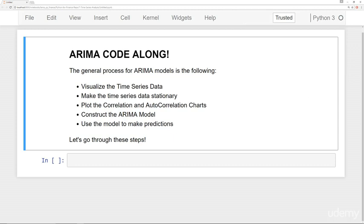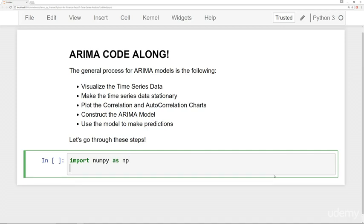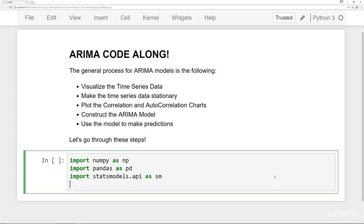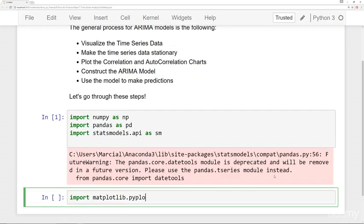So we're going to be using some data about monthly milk production. It's a seasonal data set and it's already saved as a CSV file for you under the time series analysis folder. But let's go ahead and do a couple of imports here and get it loaded up. I'm going to just do the usual ones. We'll import NumPy as NP, import pandas as PD. We'll import StatsModels.API as SM and then we'll also do some visualizations. We'll say import matplotlib.pyplot as PLT.